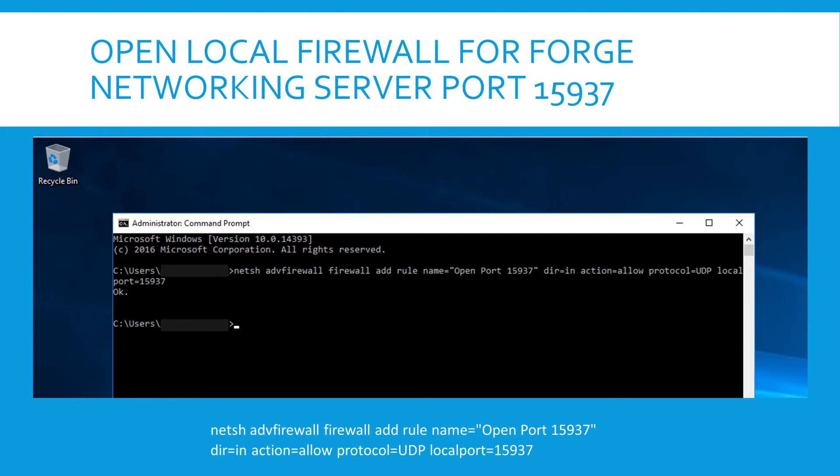Always be cautious when editing the firewall rules. Whether it's the Azure firewall rules or the rules on the local server. Because before you know it, you exclude your RDP port and then you can't access your virtual machine anymore and you will have to start from scratch.